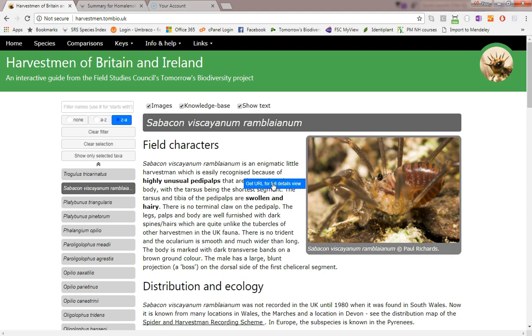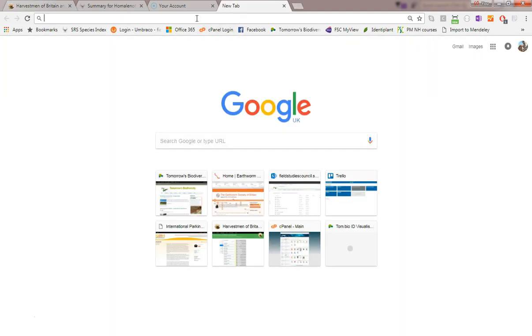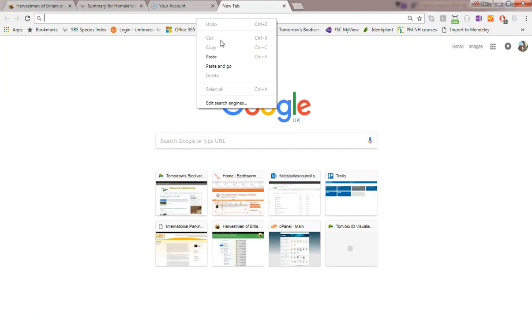That creates and copies the link that I can now paste anywhere, for example into a Facebook post, so that people can come straight to this same place. For now I'll just paste this into another tab on the browser so that you can see it in action.